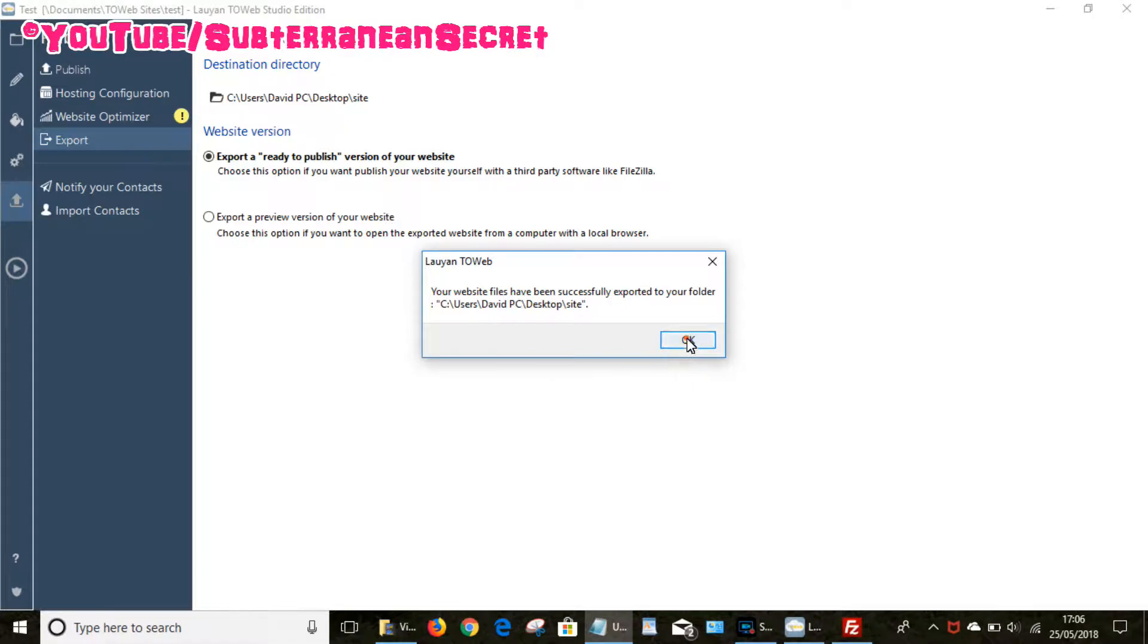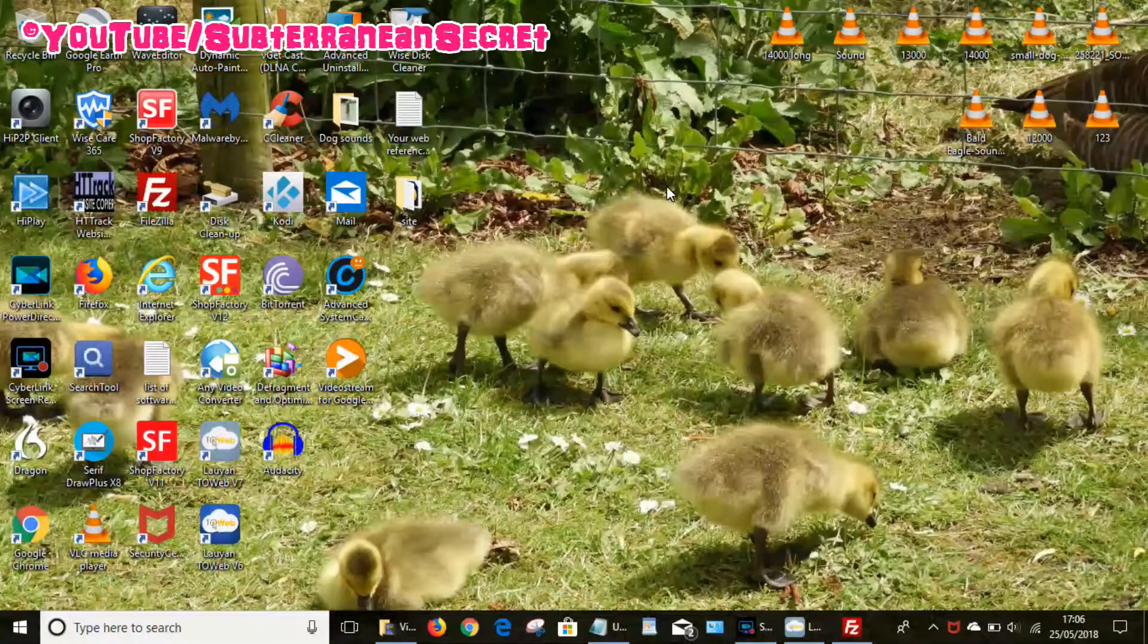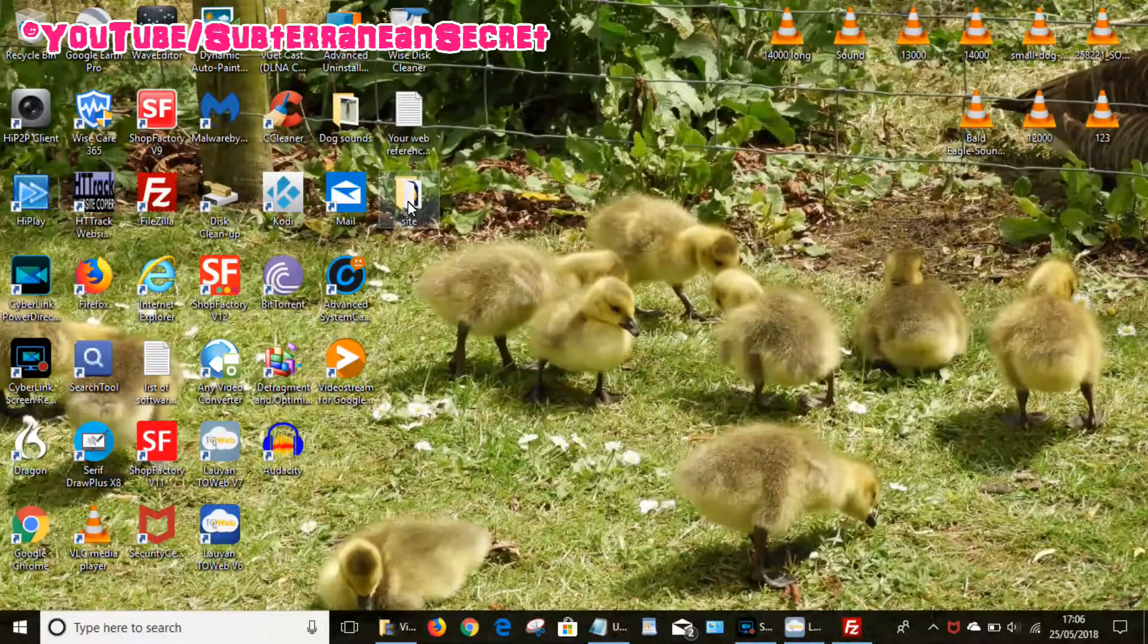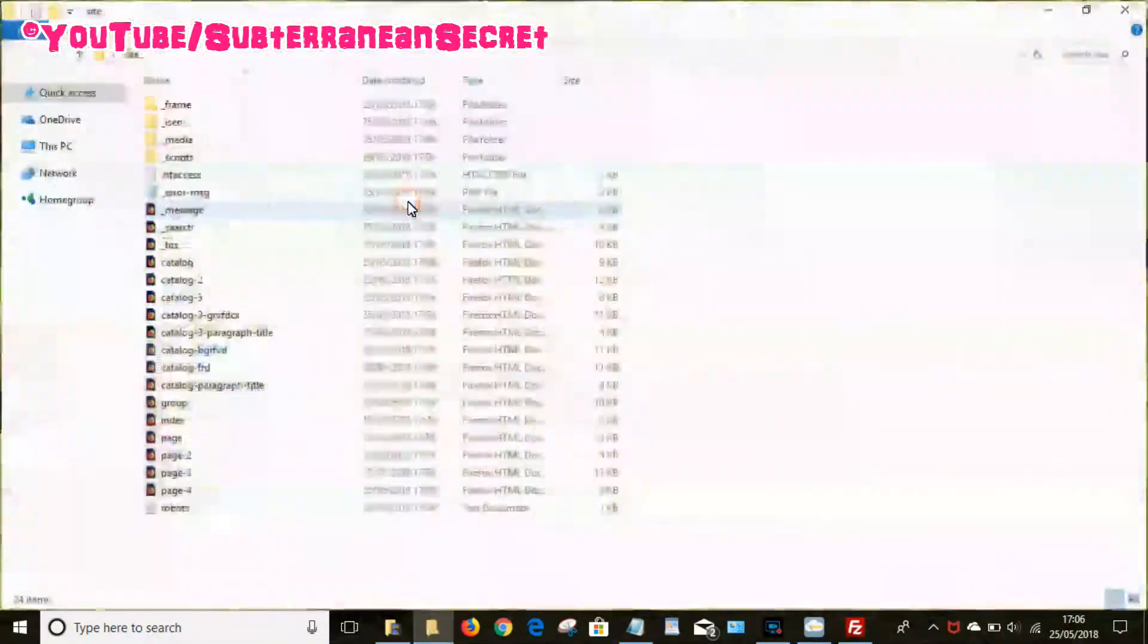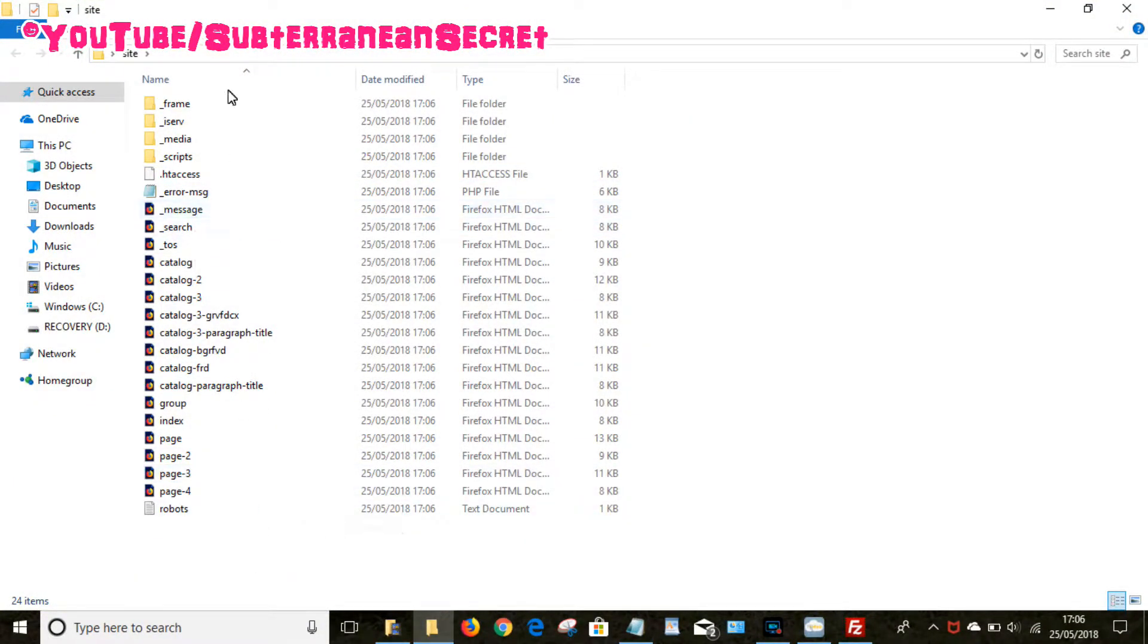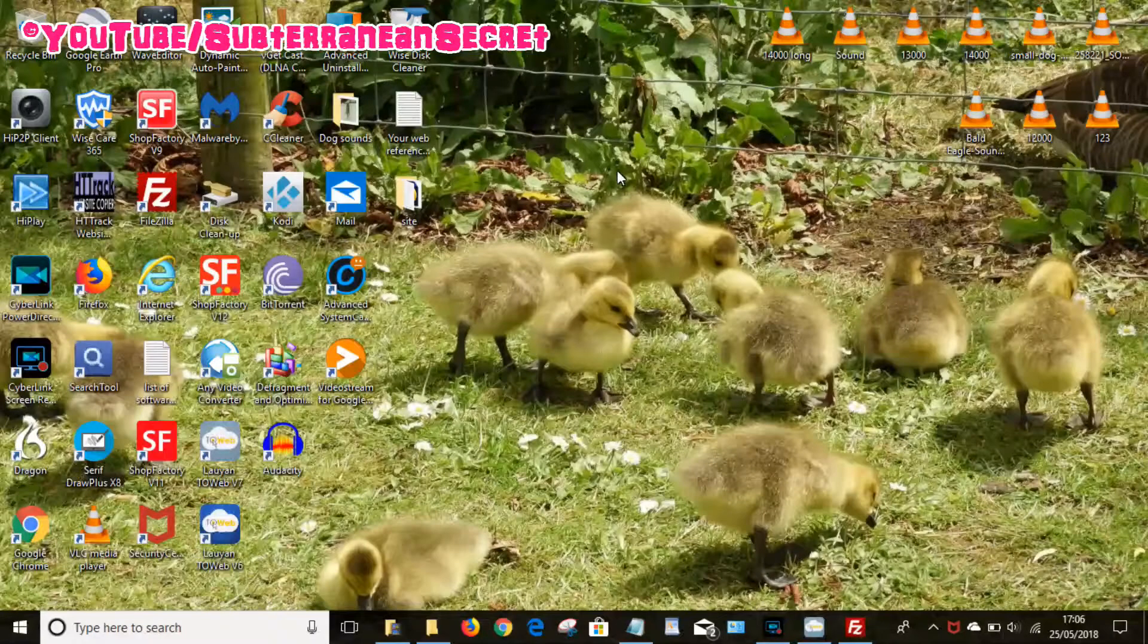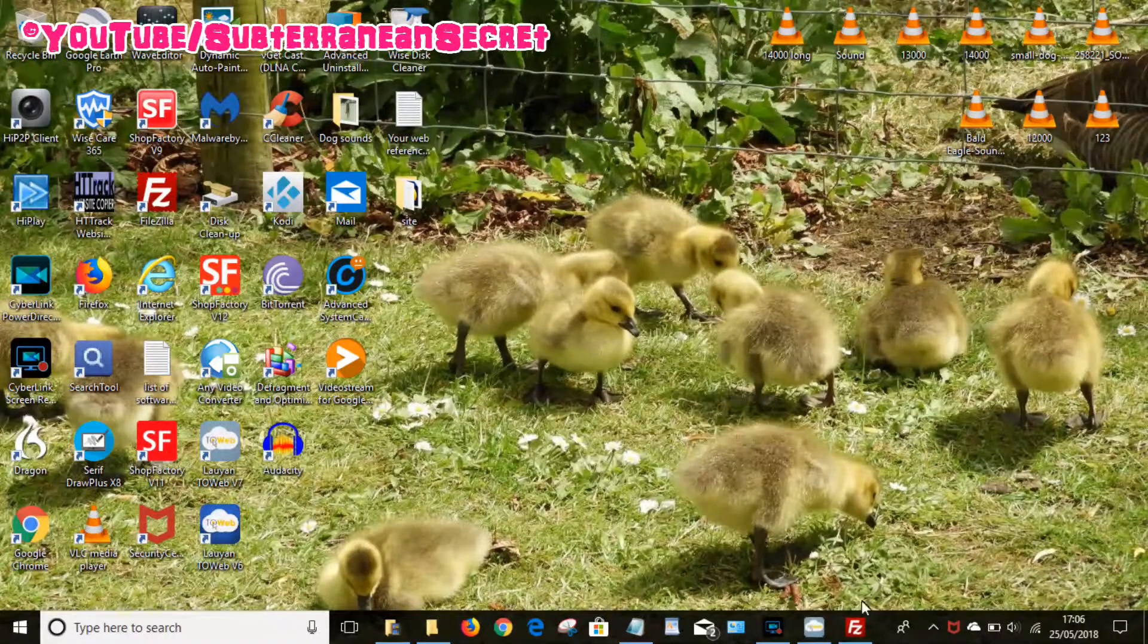Okay, as quick as that, takes a few seconds. So if I go back to my desktop and choose the site folder, you can now see all the files have been published to that folder. So next thing we need to do is to upload all those files to your web host. So this is where FileZilla comes in.